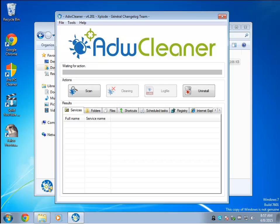Hey Geeks, Tim Tibbetts here with MajorGeeks.com and today we're going to take a look at ADW Cleaner, a program designed to remove adware, potentially unwanted programs, toolbars, homepage hijackers and the like.